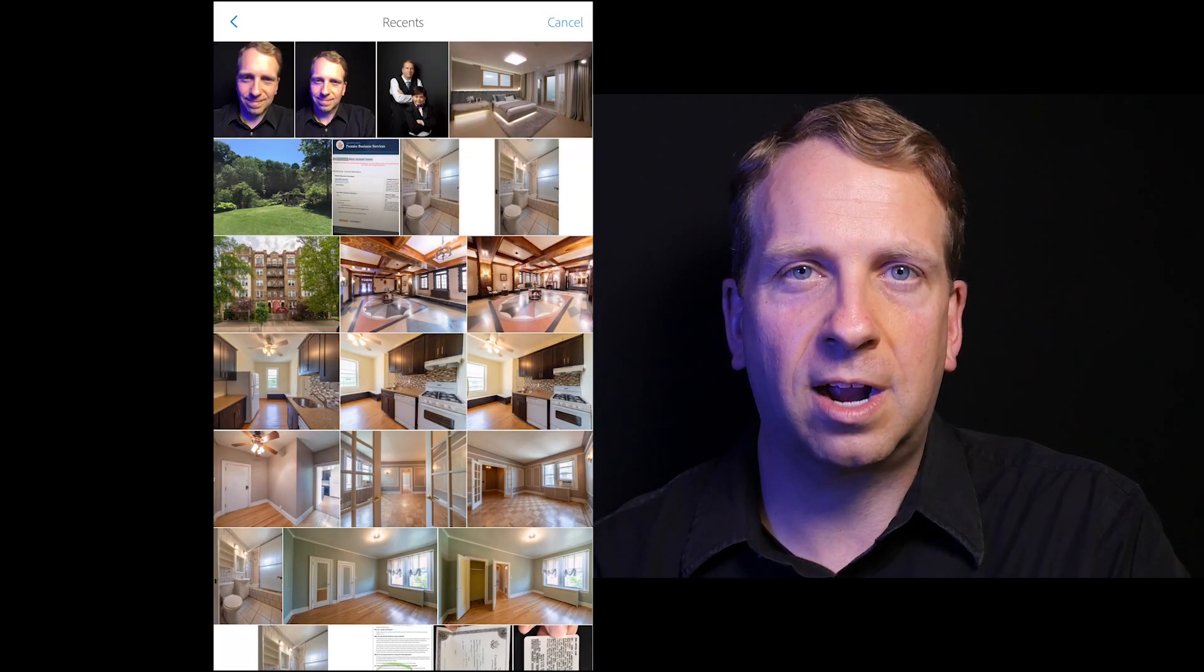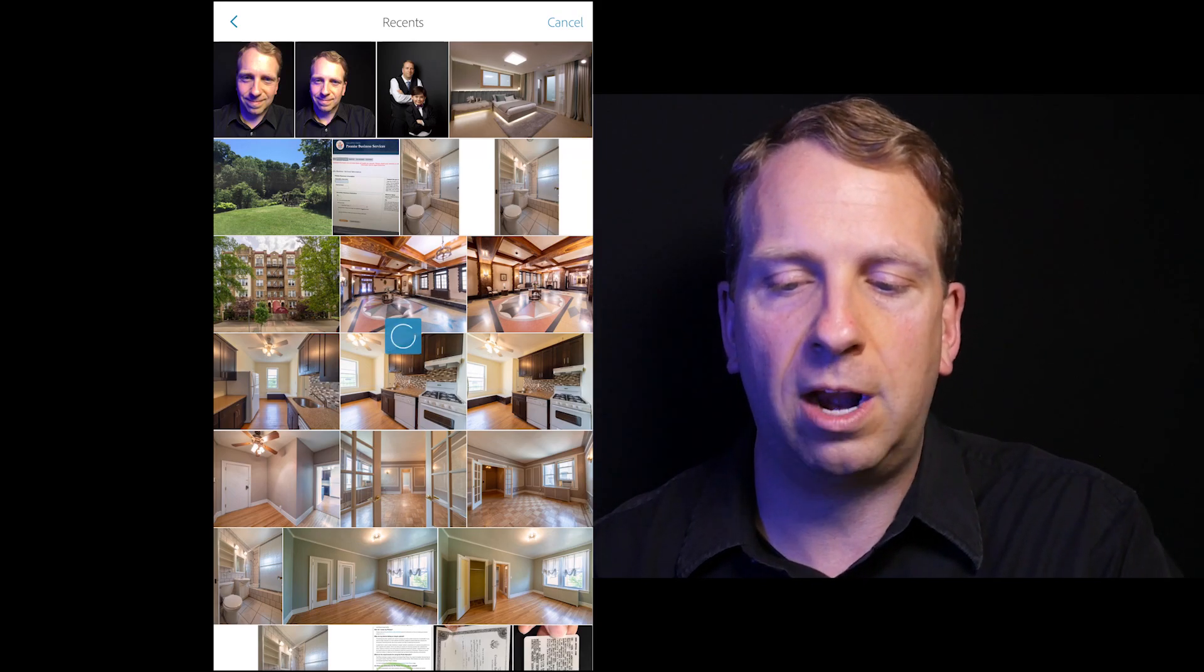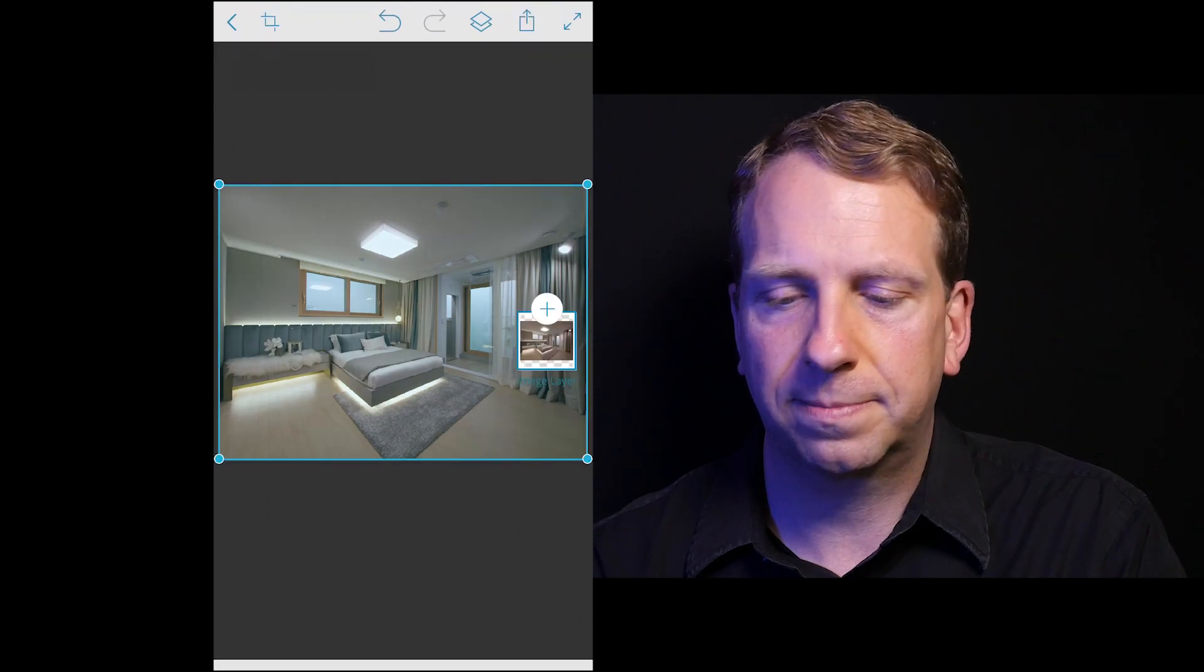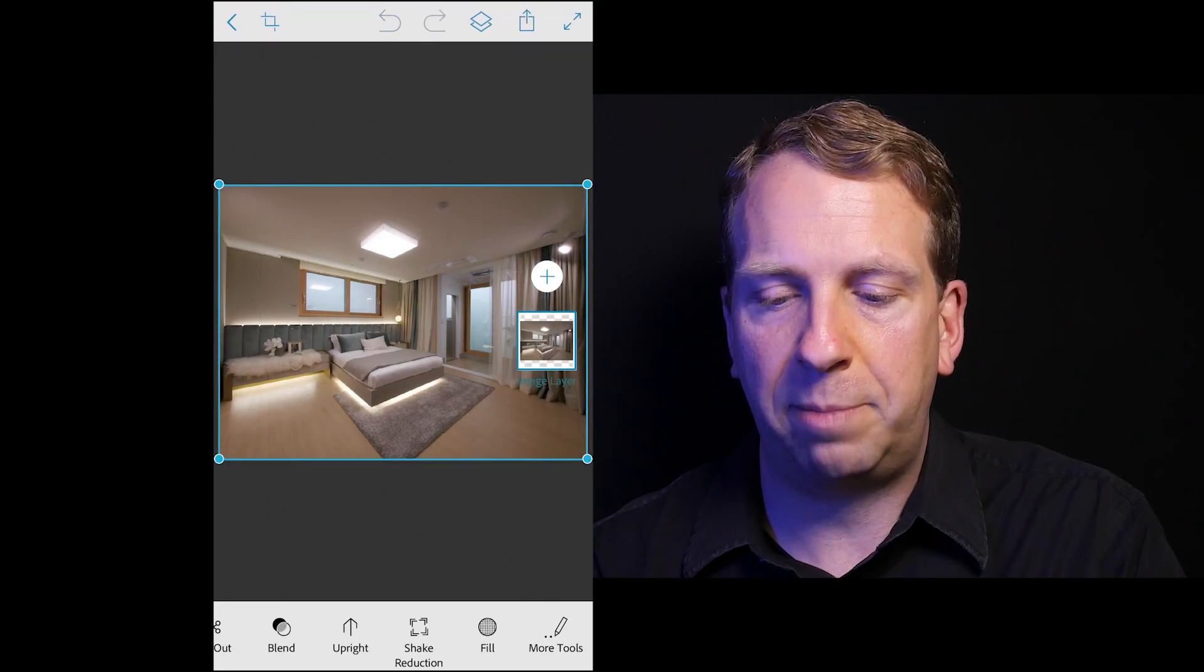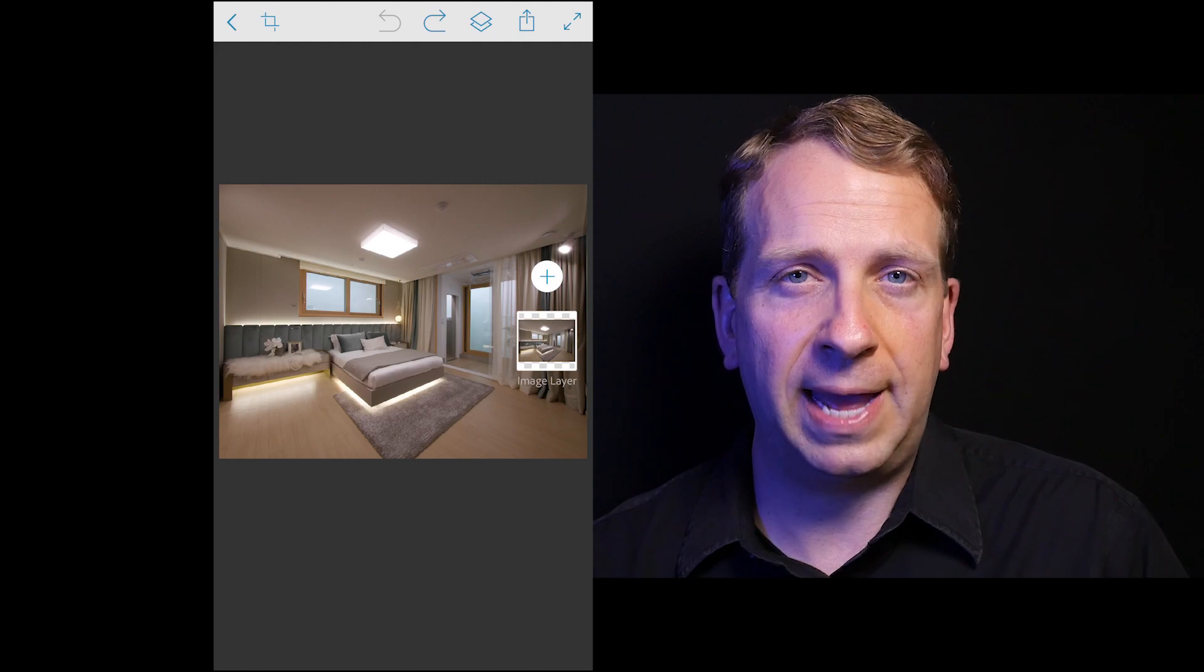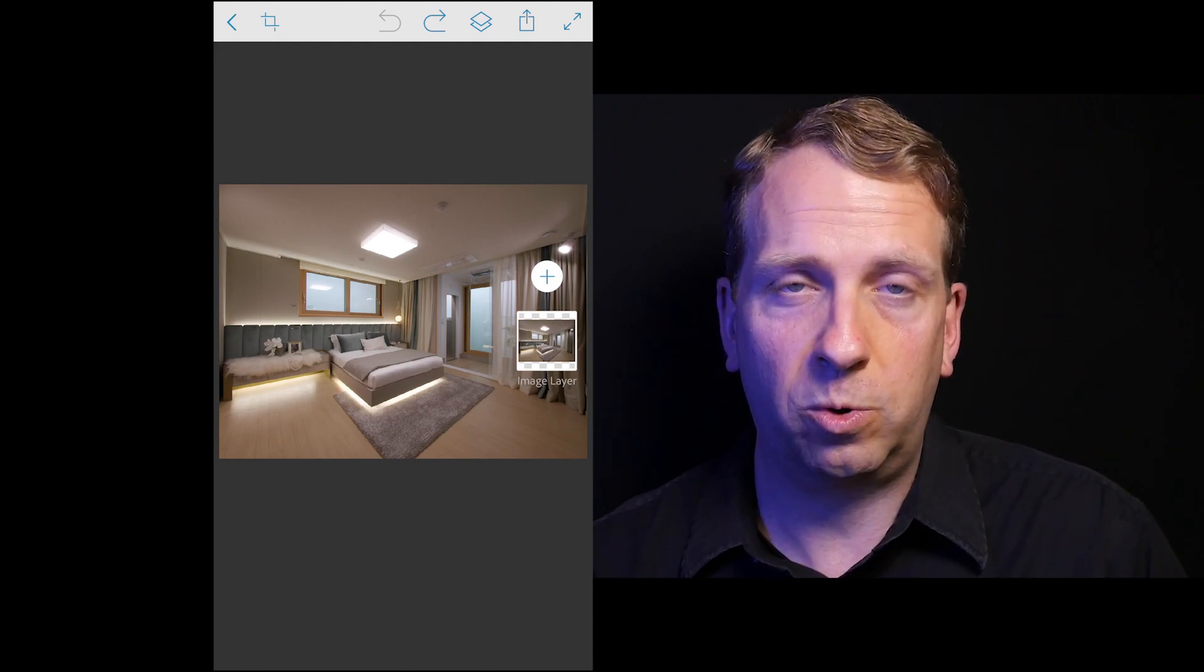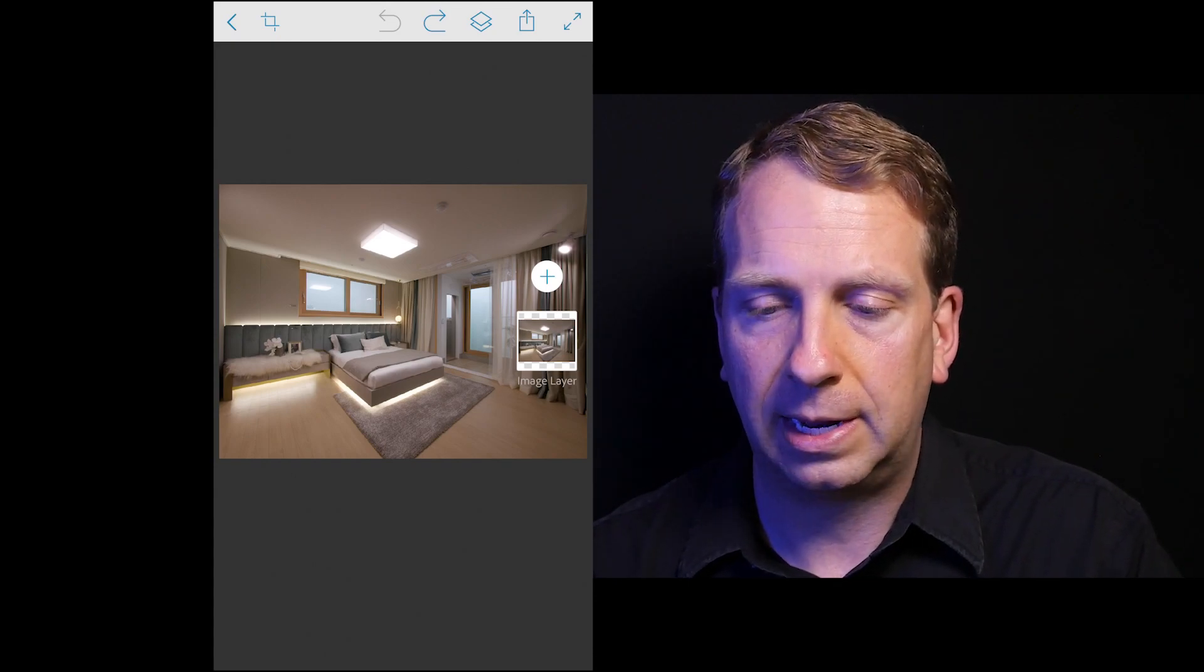So I'm going to try this content aware fill twice. First, I'm going to try it on one of my architectural images. And then I'm going to try it on a portrait. This is a raw file that I'm editing in Photoshop Mix on my mobile app. So fantastic that I'm able to be able to work here on that.